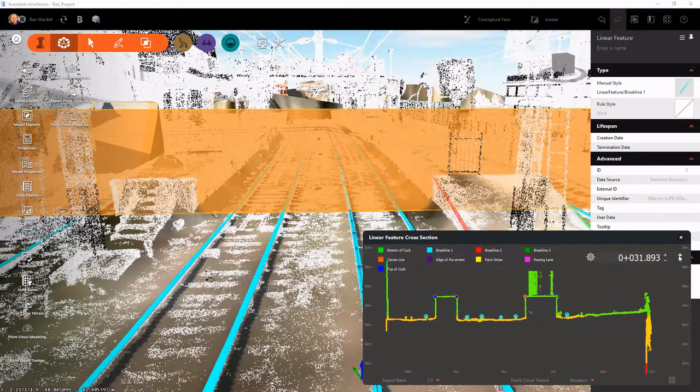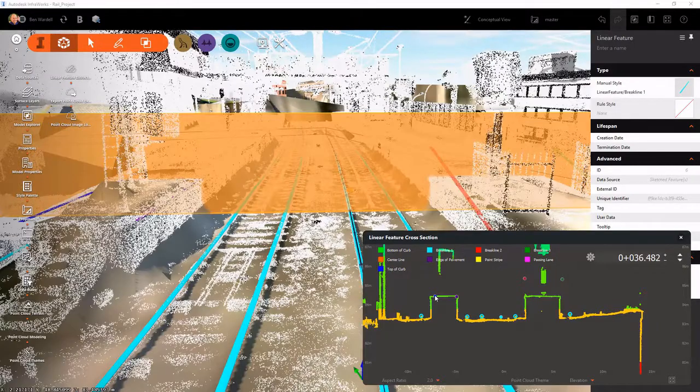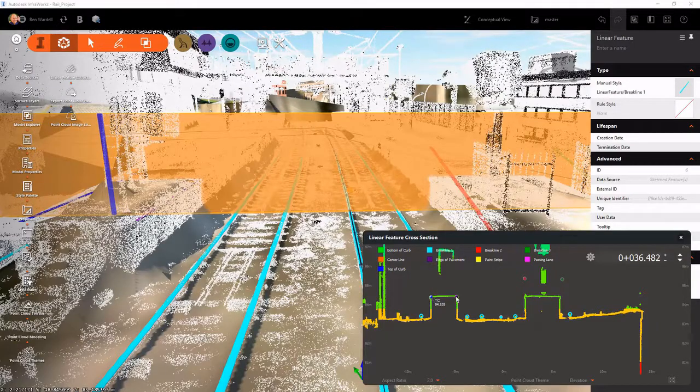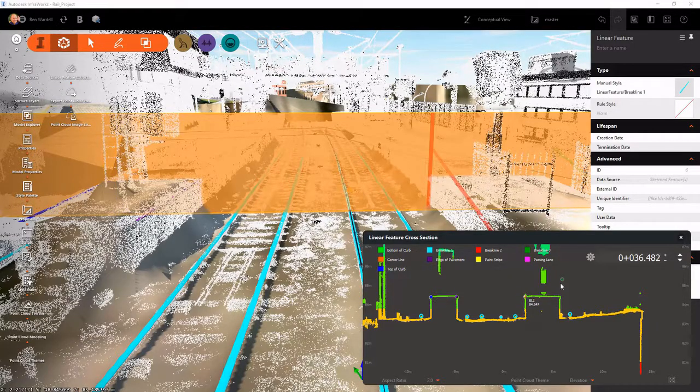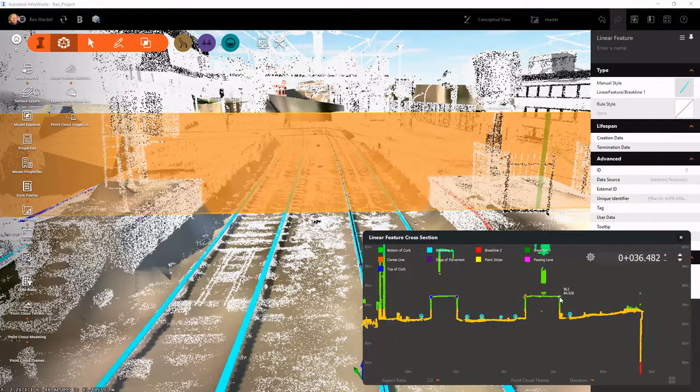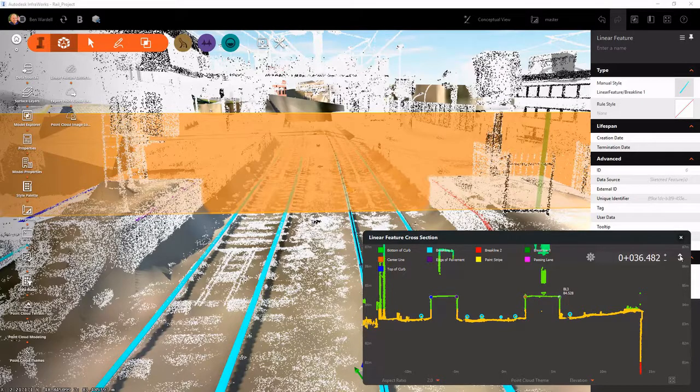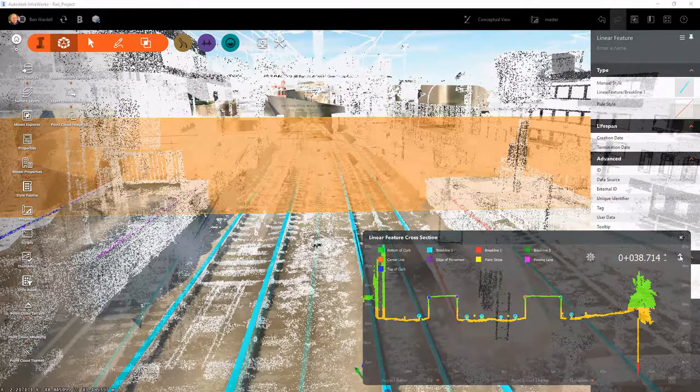And these are going to be useful when we create our surface and when we run our analysis for our alignments. So we'll adjust those here.